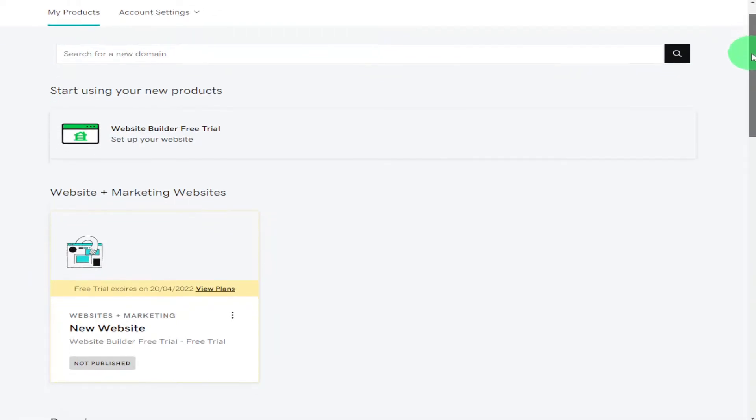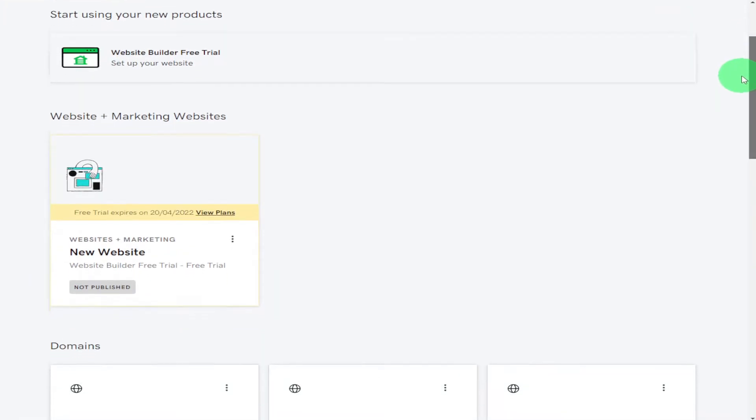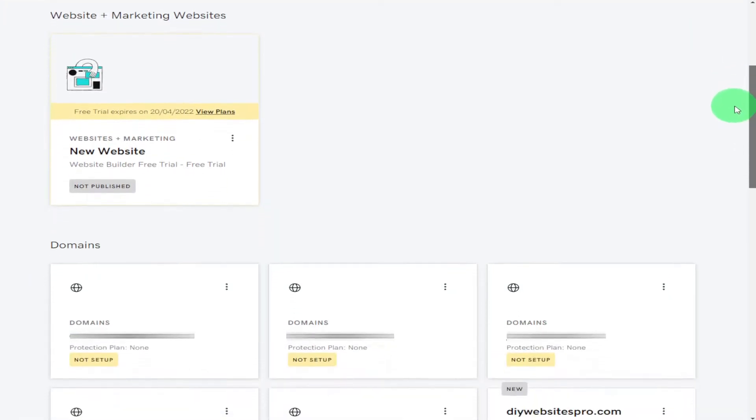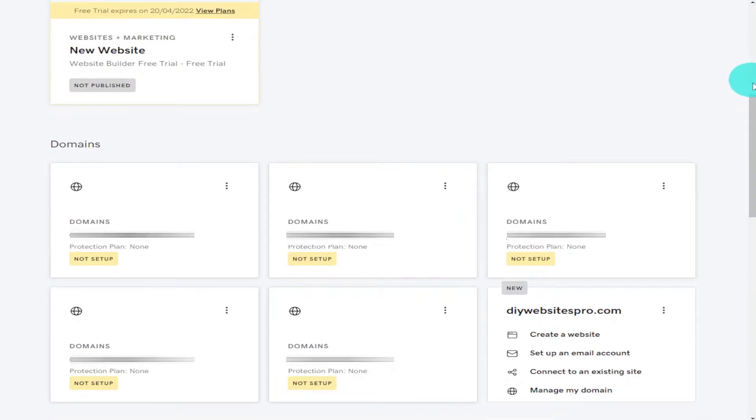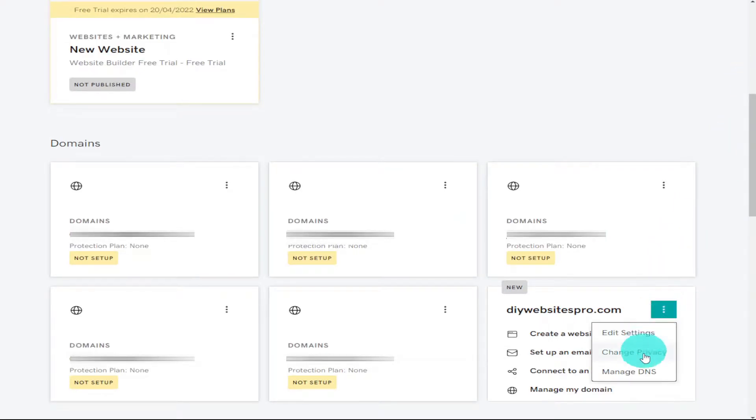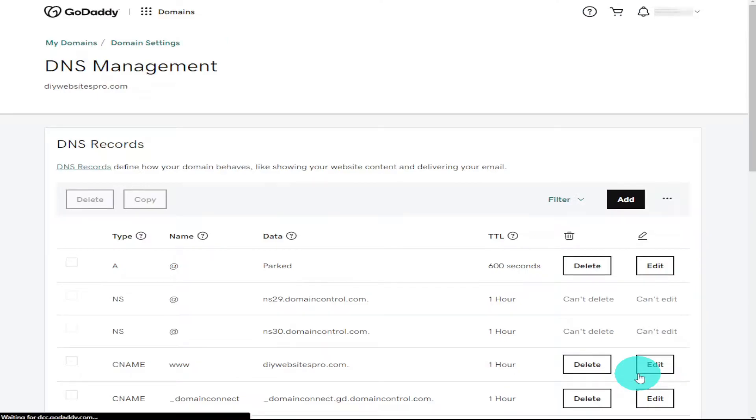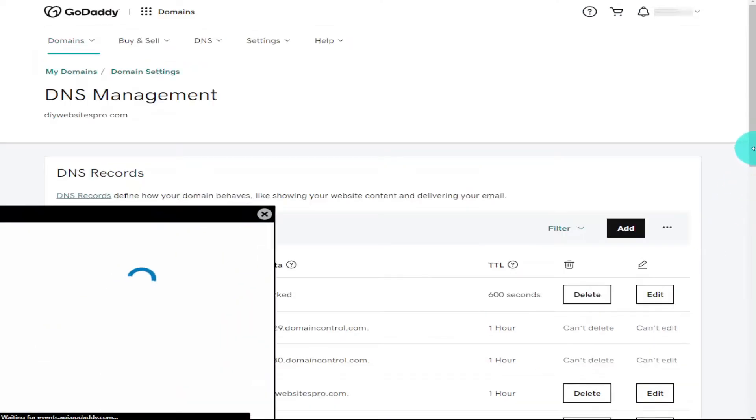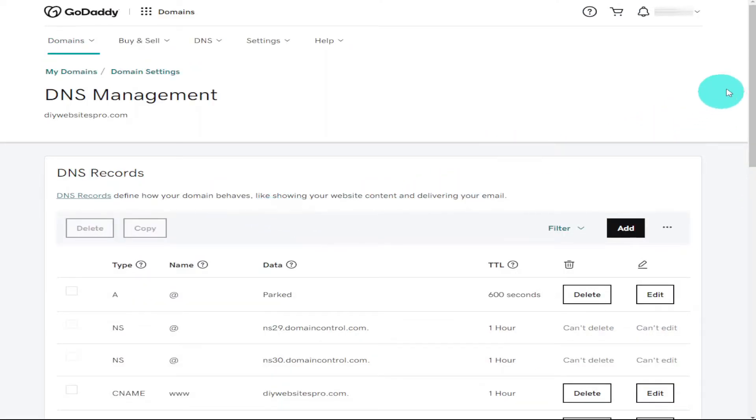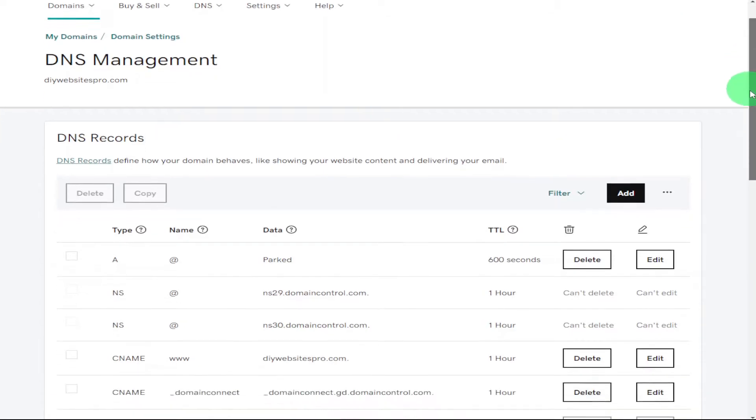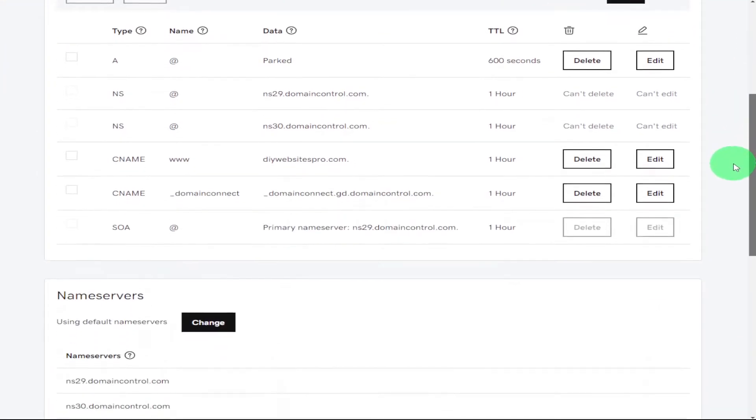All I need to do is scroll down the page and find the site that I want to change my name servers from. So there's my site there, I need to click on the three dots, click on manage DNS and scroll down the page. There's always a pop up when you don't want one but scroll down to the bottom of the page.